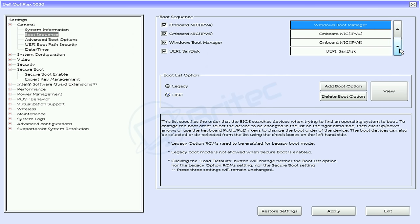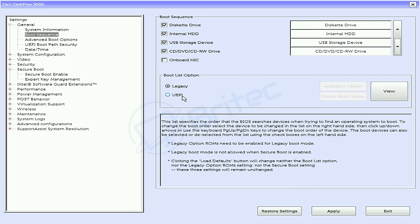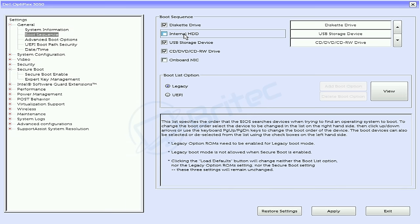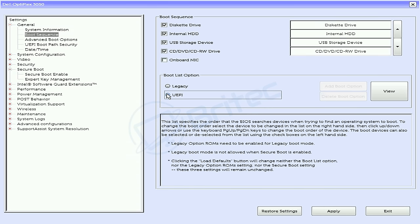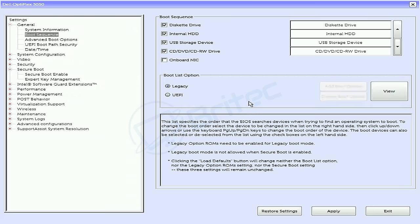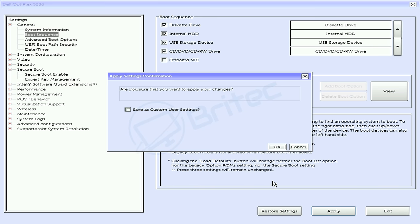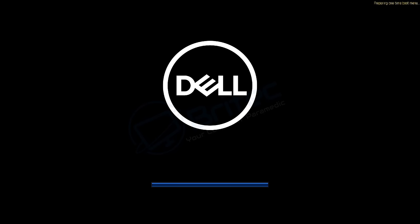If we go to boot sequence here, I'm going to put the Windows boot manager at the top and we can see the boot list option was set to UEFI. If I put it on legacy, it's going to allow us now to see the internal hard drive. On UEFI, it wasn't available. When I put UEFI on, you can see the hard drive disappeared. Always check your BIOS first to make sure you've got the right settings set in the BIOS.